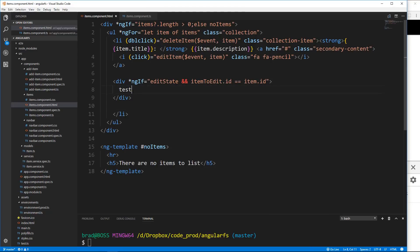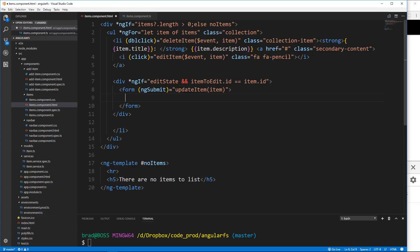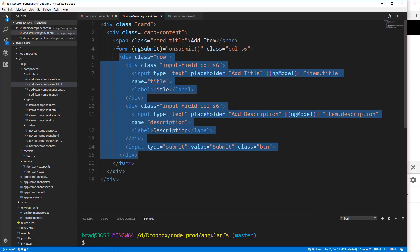Obviously we don't want to just display 'test' — we want a form. Let's add a form with `ngSubmit` calling `updateItem` and passing in that particular item. The form is going to be very similar to the add form, so I'm going to go to the add-item component HTML and grab the whole row inside the form and copy that.